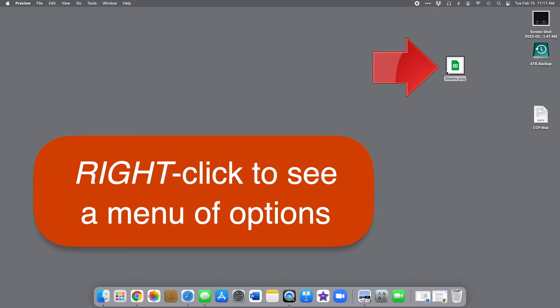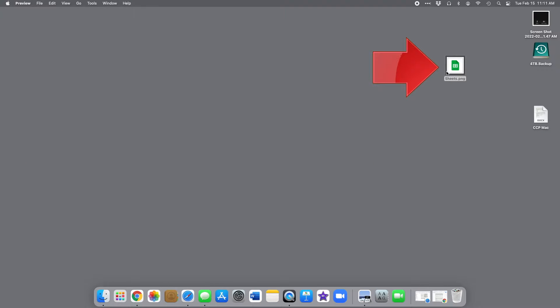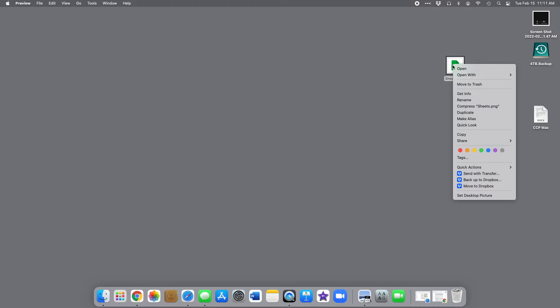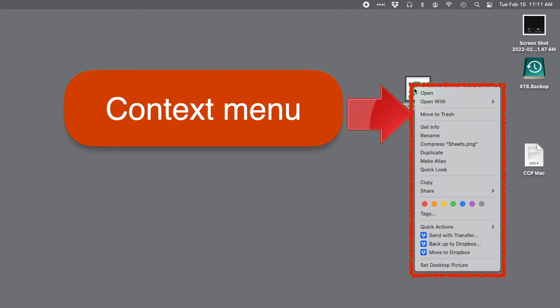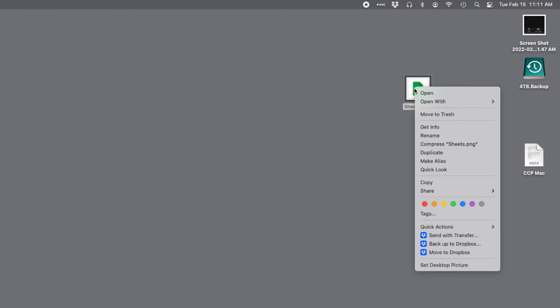For example, if I right-click on this file on the desktop, I have all these options. This is called a context menu, and it shows me the choices for the file I just right-clicked on, including open, move to trash, get info, rename, and so on.